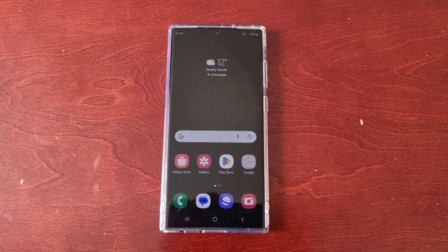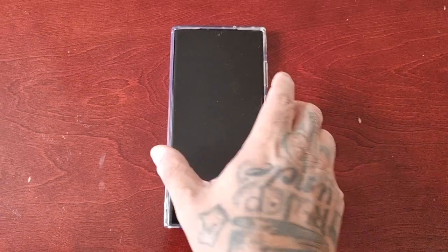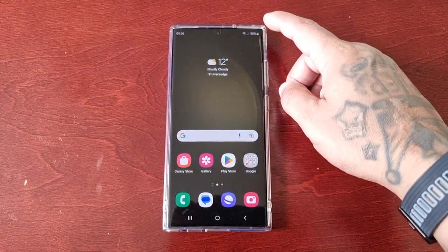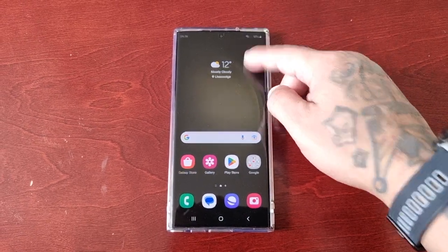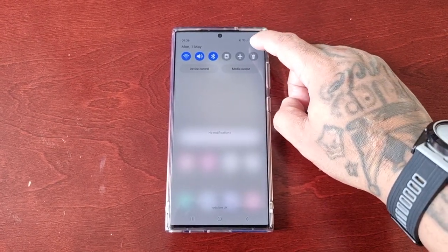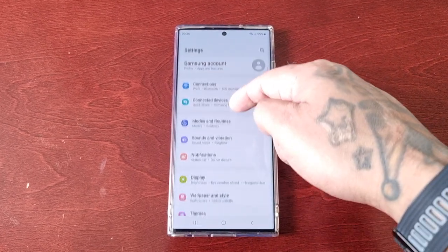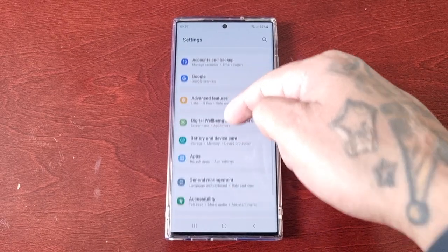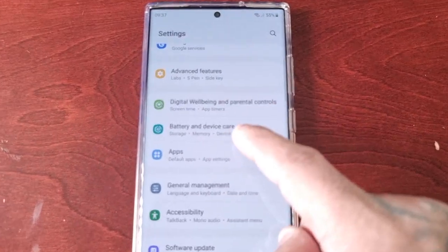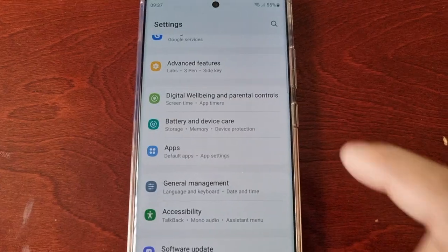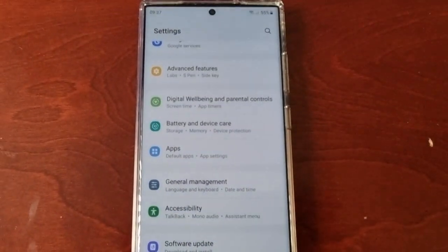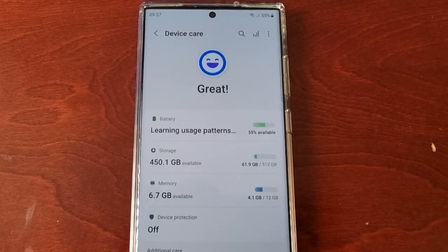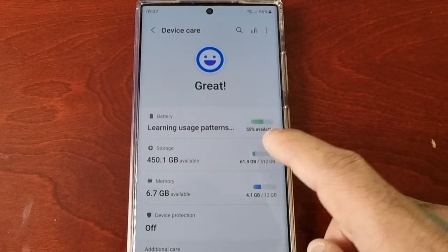All you have to do is follow my steps. Pull down the notifications, go into the settings, and then scroll down and look for battery and device care. Select it and then select storage.